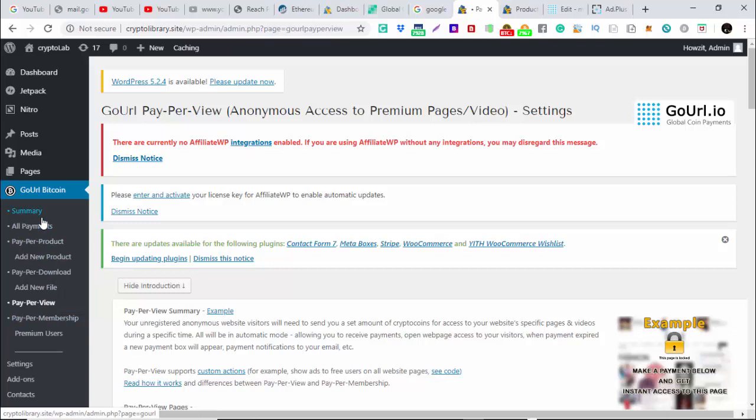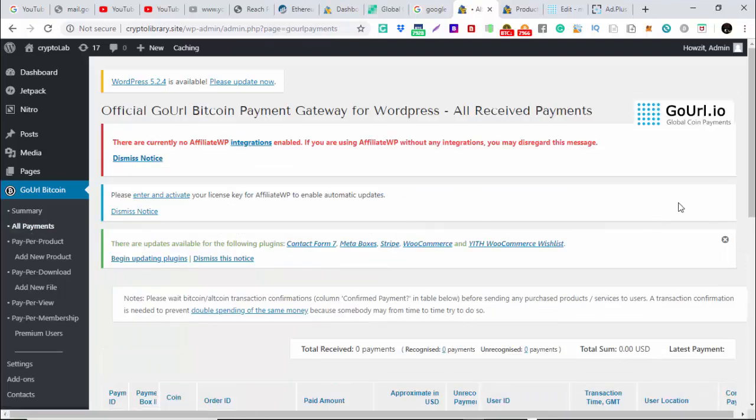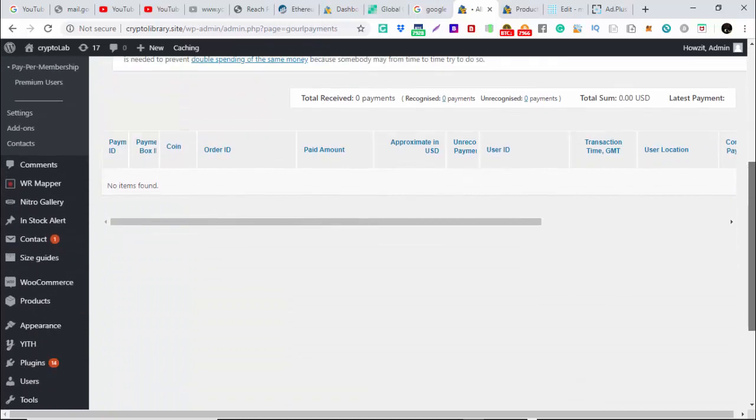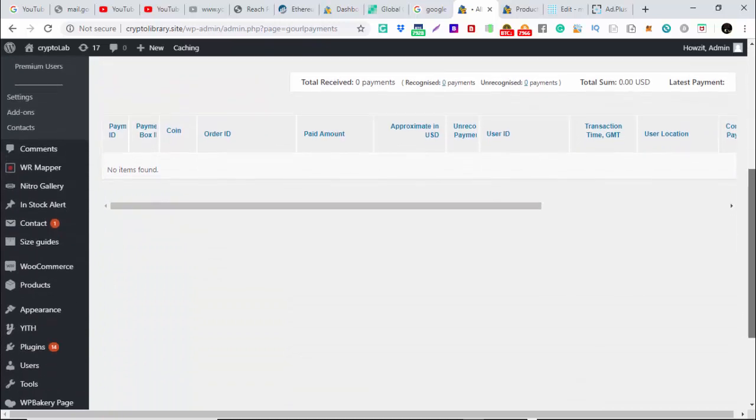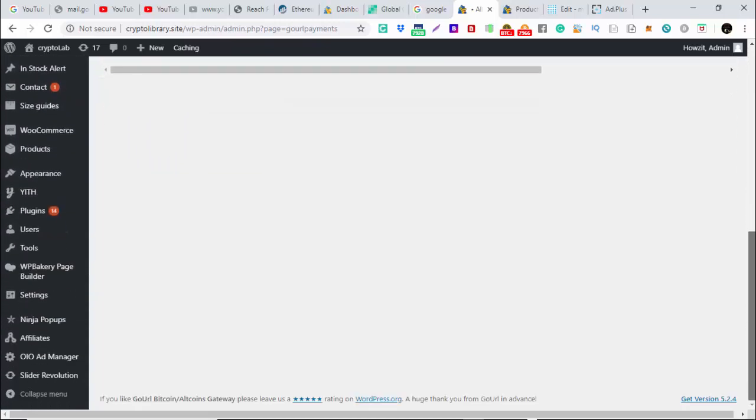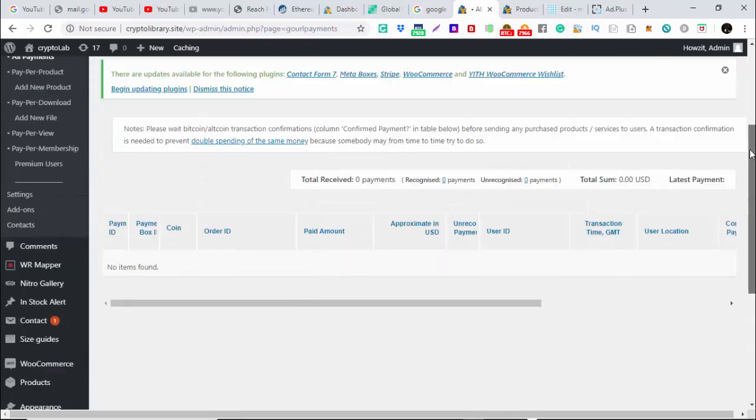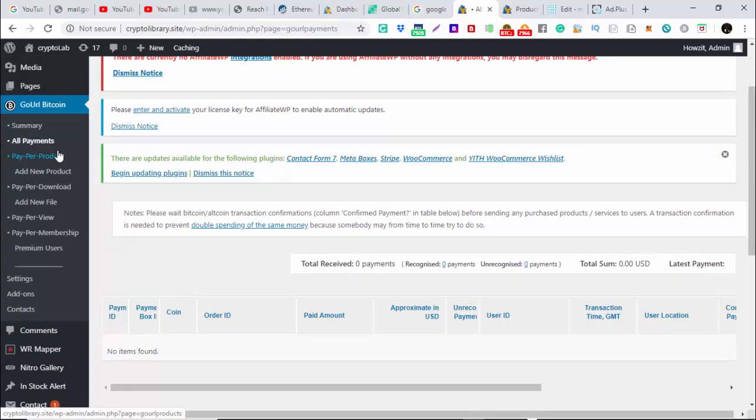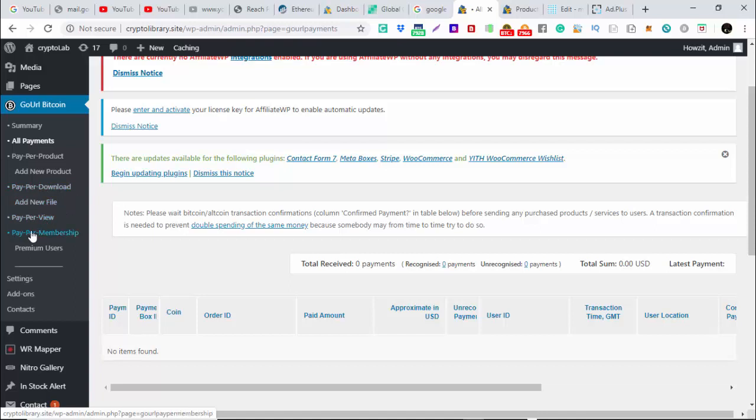From the backend of your sites, you can get some people who have paid, how much they have paid, what they have paid for, what they downloaded. You can know from all this one. Add new products, you can add new products. You can do pay by download. You can add new file, pay-per-view if you want to be selling videos, and pay-per-membership if you have a membership site.